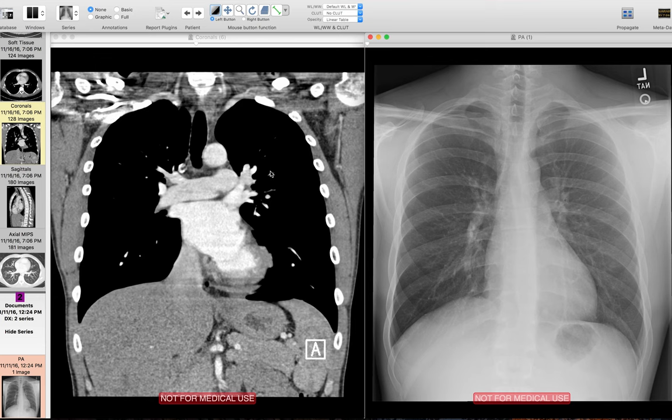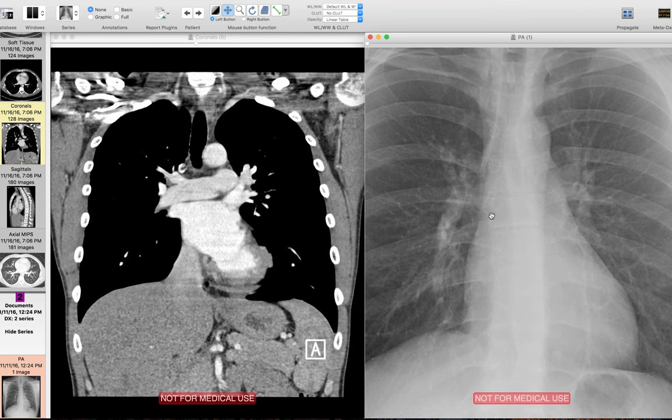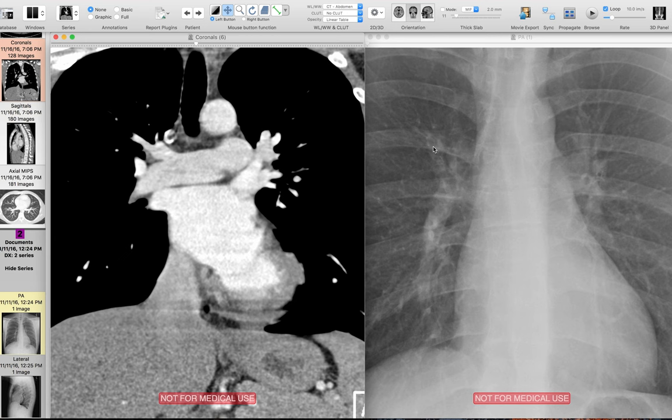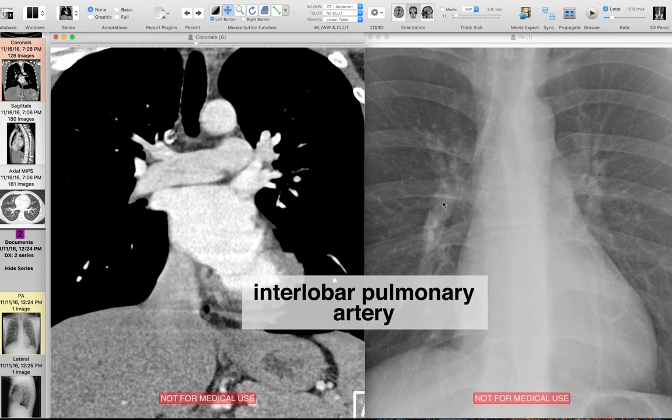Let's start out with the right hilum by zooming in a little bit so we can see the structures better, along with the corresponding CT. The right hilum has this characteristic boomerang shape, and the inferior part of this boomerang is the opacity that contributes the most to the hilum — it's the right interlobar pulmonary artery. This artery divides off and supplies the middle and lower lobes.